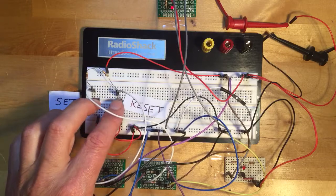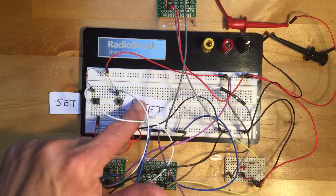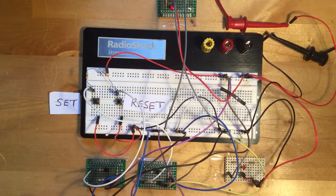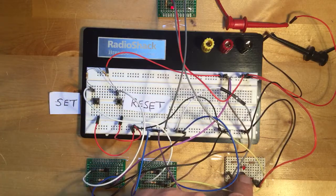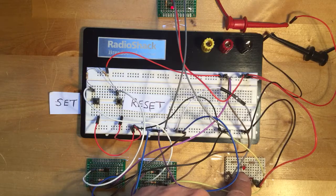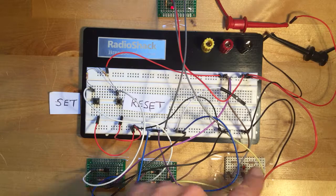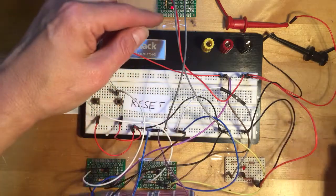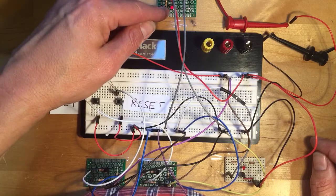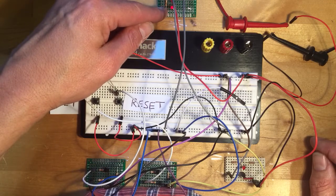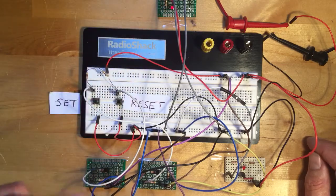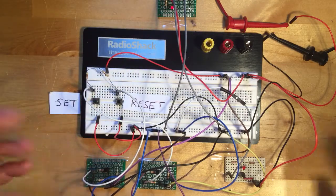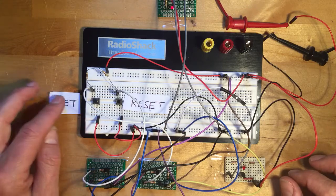Two switches here correspond to the set and reset. This LED here is coming from Q, the output. There's also an LED here, which is actually coming from Q-bar. Don't worry about that for the moment. So this is set up now.